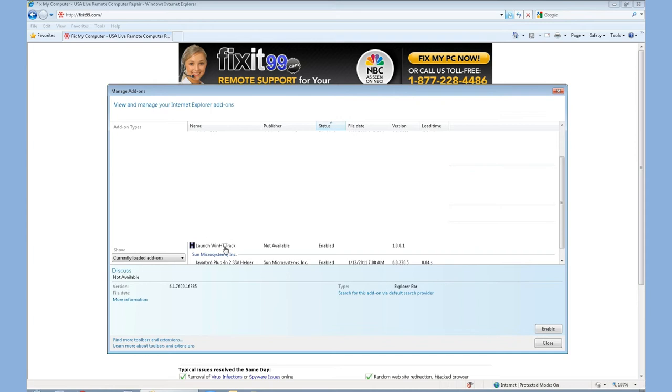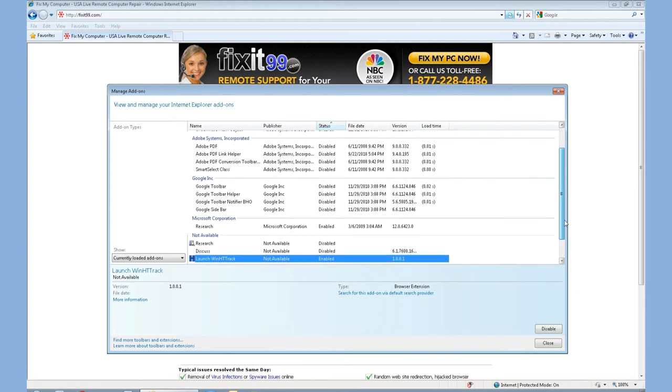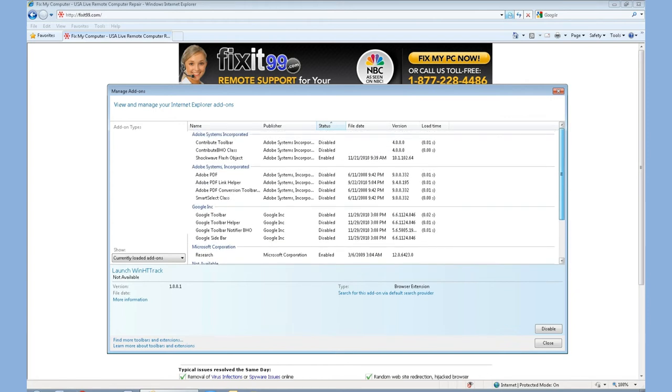If you click an item that is enabled, there is an option to disable it. You want to go through this list and make sure everything that is in there is recognized and you are using it.